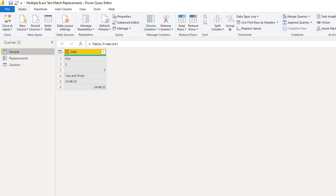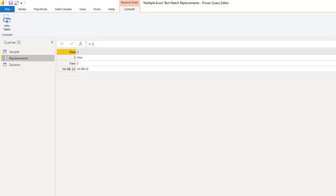Inside the table, we see that all text strings are left aligned. When we examine our record, it becomes clear why this method can only work on replacing exact text matches. A record is a set of fields and each field has a name-value pair. The field name is required to be unique text within the record.